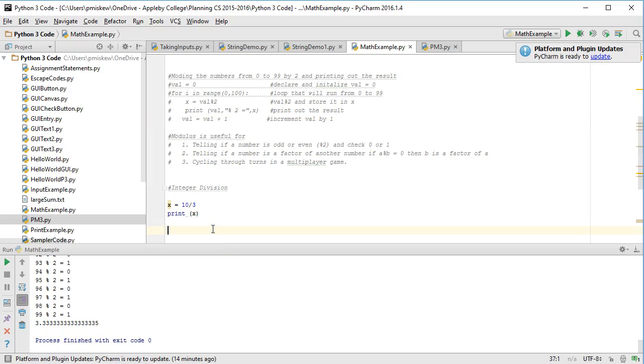Hello. In this video we're going to talk about integer division, specifically dealing with Python 3.